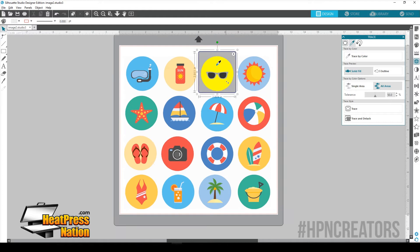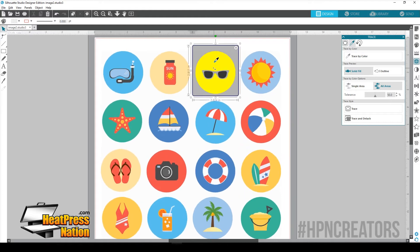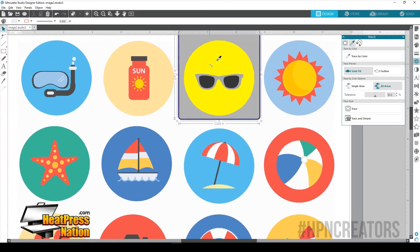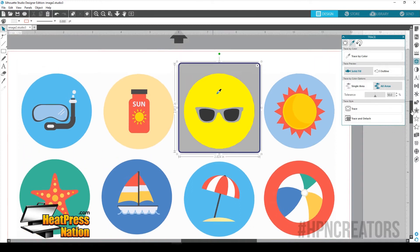You're going to go over here and we're actually going to click to get the Eyedrop Tool and it's going to sample the color that we want to trace. So since we clicked the green area, now it's selected all of the green. And I'm going to zoom in just a little bit so we can get a better look at what we're doing here.